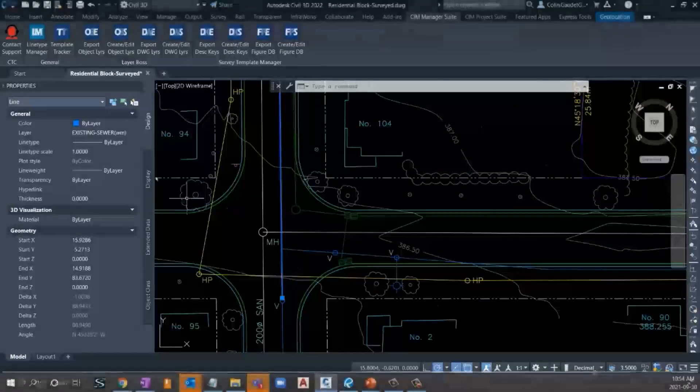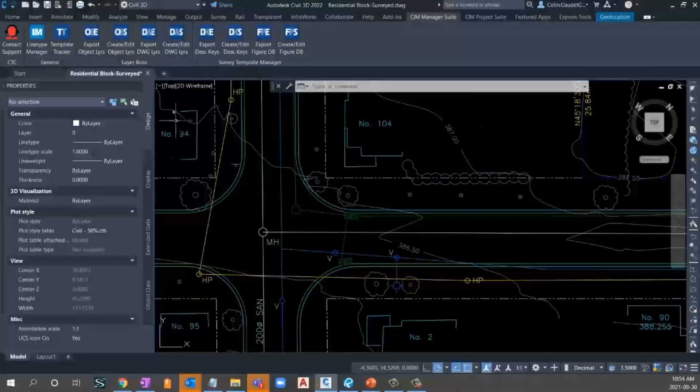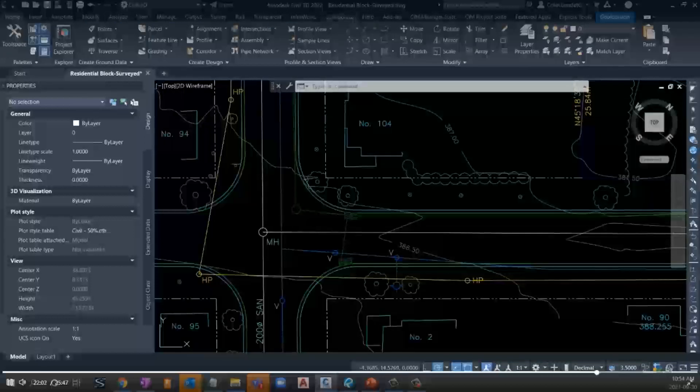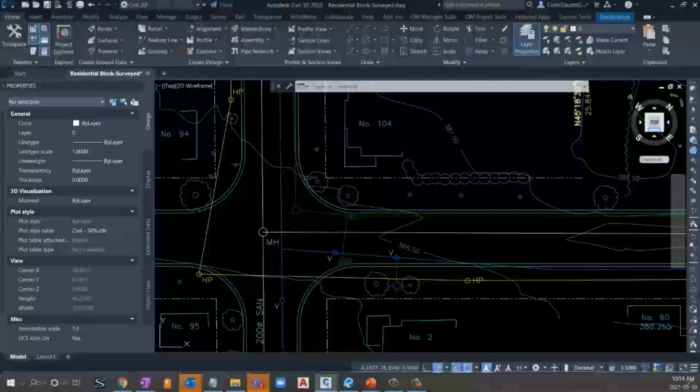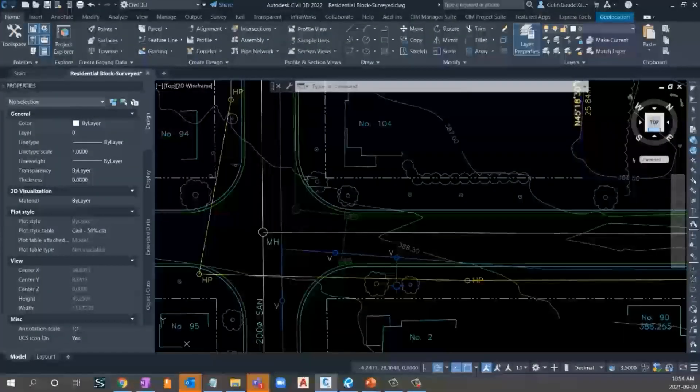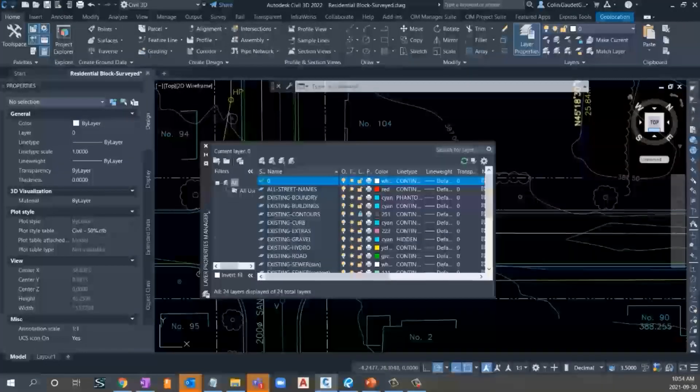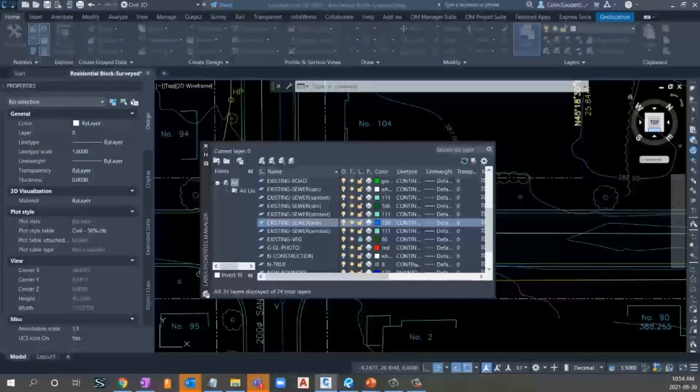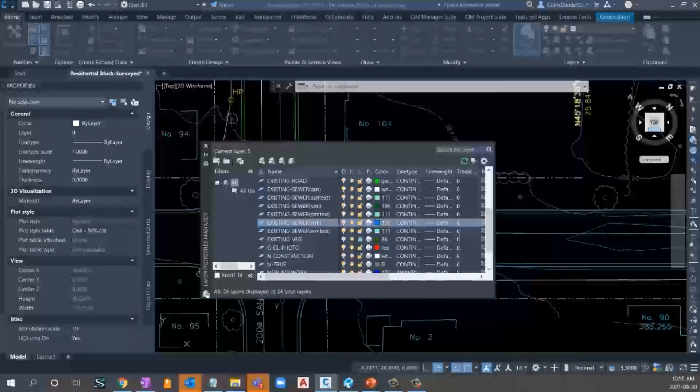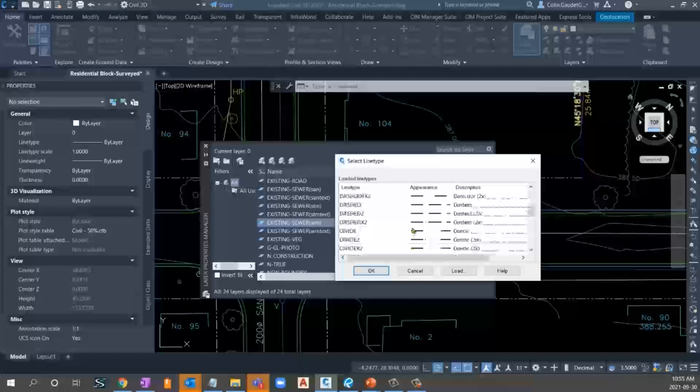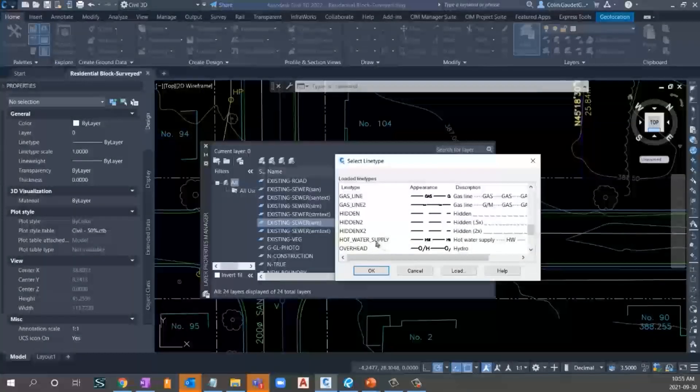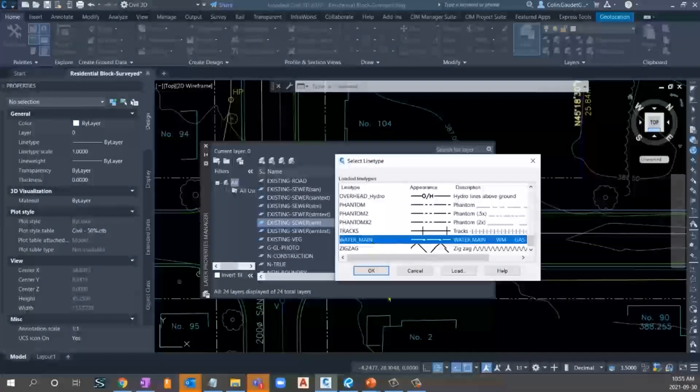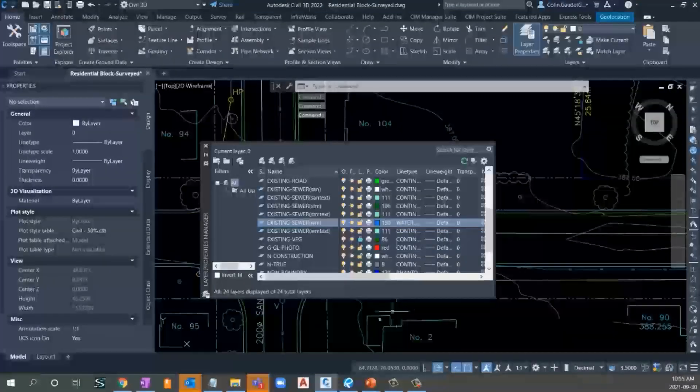And now we can test it out. What layer is this? It's existing sewer. So, let's go to my layer manager and add that in. Continuous? No. We want our brand new line type. Water main. There we go. Click OK. And water main's applied.